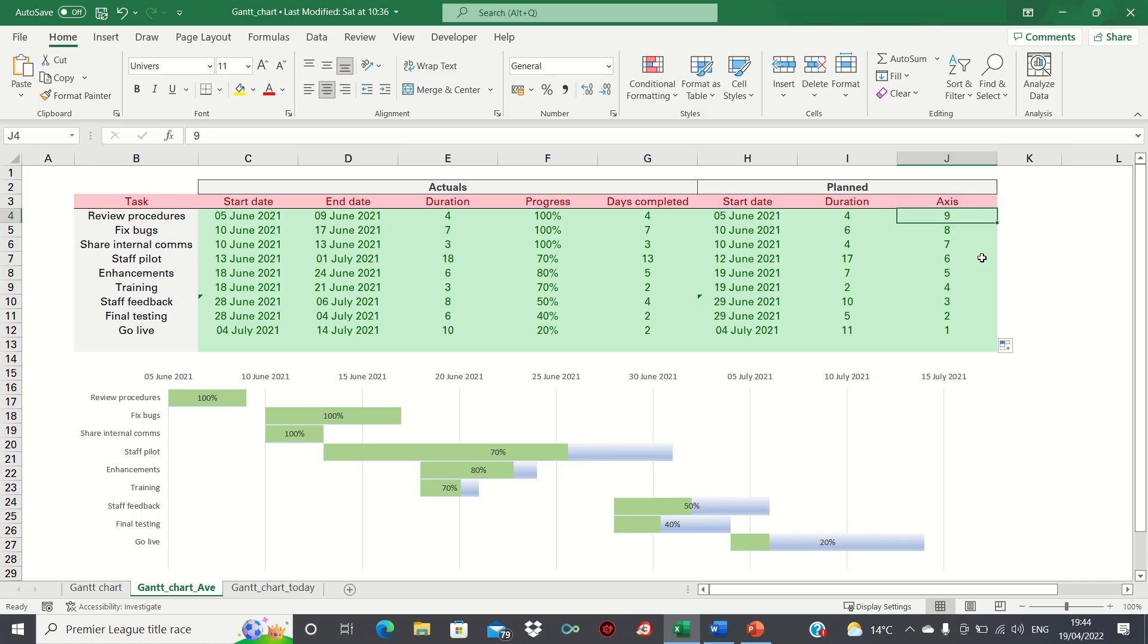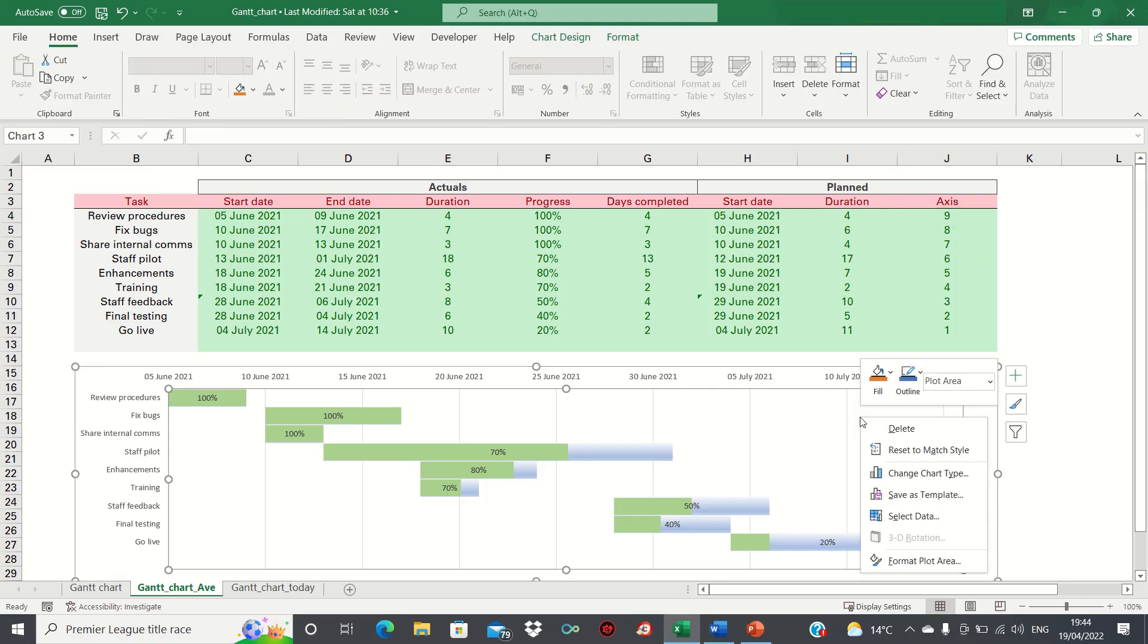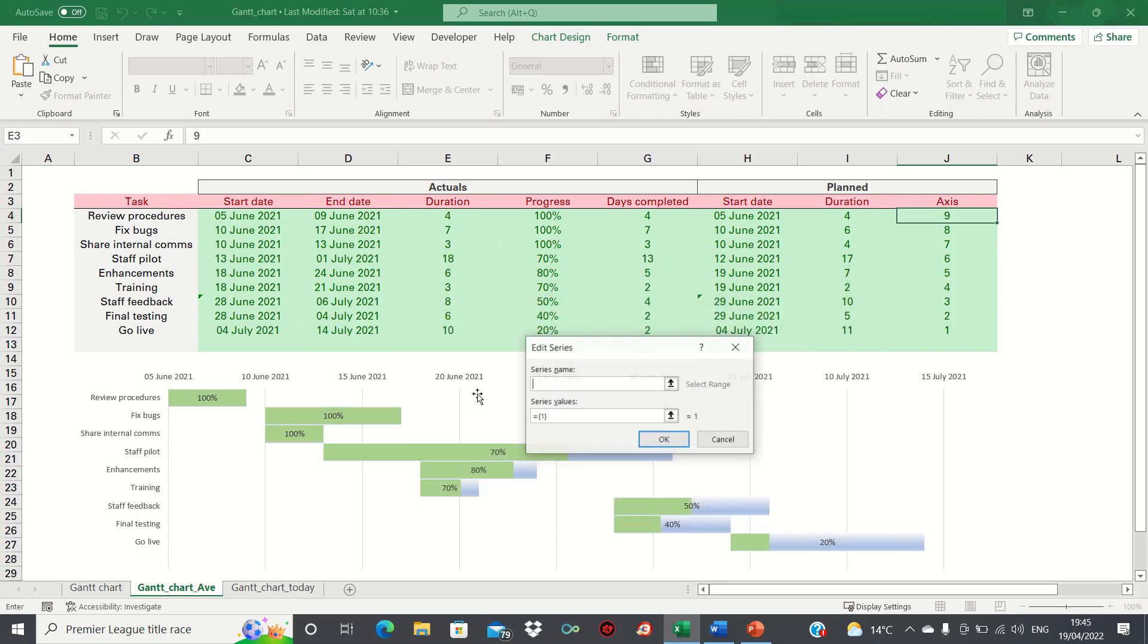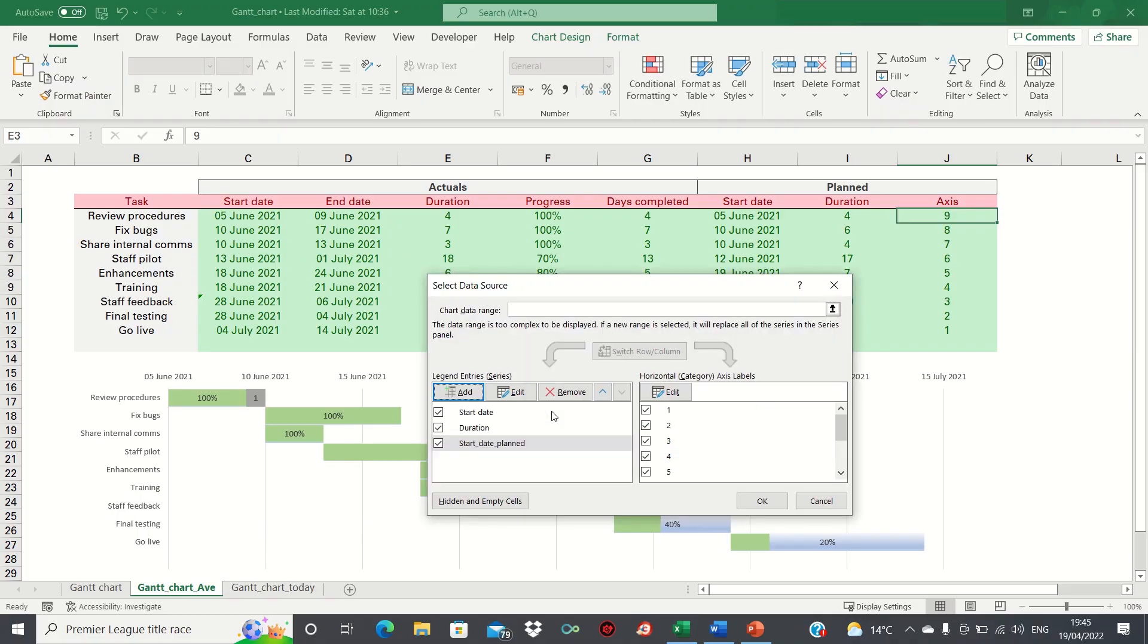Now that our table is set up, let's move on to adding the separate bars to the charts. Firstly right click the charts and then click select data. We're going to add another series and we're going to call this start date planned. We can leave the values blank for now. The purpose of this series is to reflect the additional planned bars.